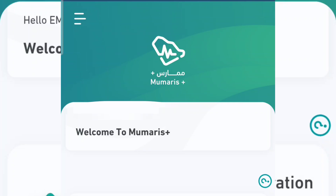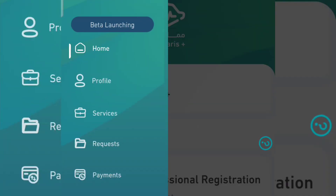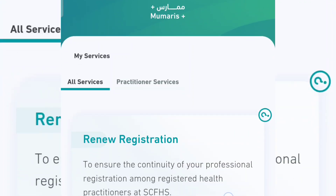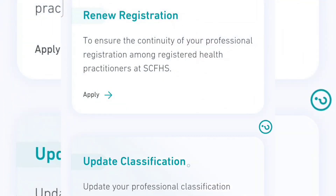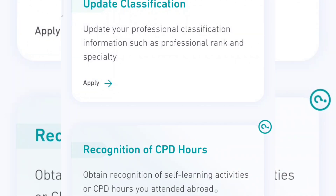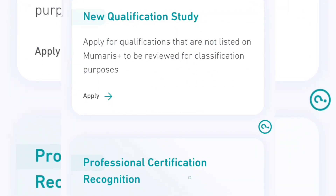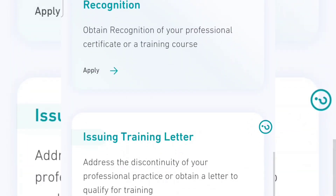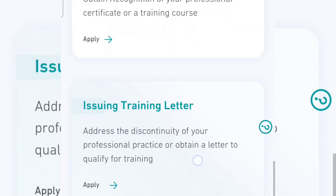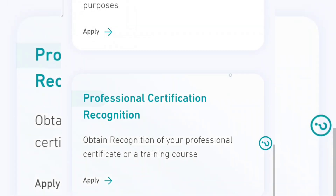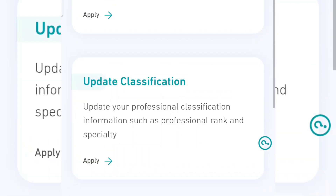After logging into your Mumaris Plus account, come over here and see this menu. You go to the service area. This is new registration, this is update classification, recognition of CPD hours, issue good standing certificates, new qualification study, professional certification recognition, issuing training letter, and additional services. Then national exam eligibility. For those that want to update their classification, you do it here.